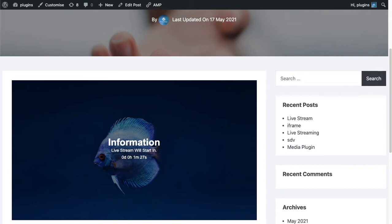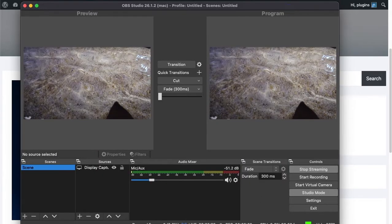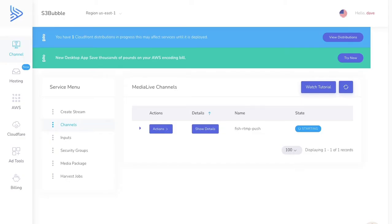If we go ahead and take a look at our player, you can see the player is here with the information, and the live stream will start in one minute. Let's take a look at OBS — you can see OBS has gone green now, so it started streaming to our server.